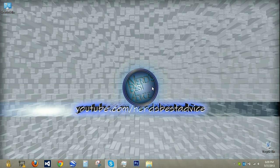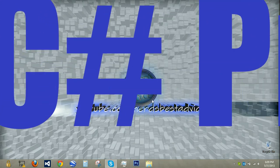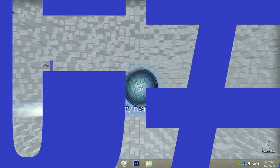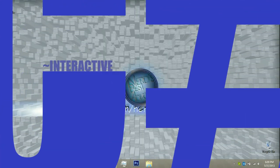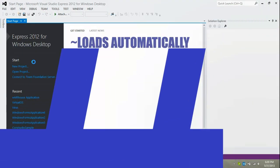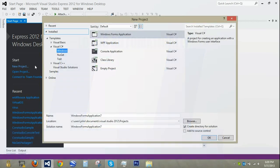I thought I'd make a tutorial on progress bars in C#. I'm going to show you how to make an interactive progress bar and also one that loads automatically. We're going to open up Visual Studio, create a new project, and I'm going to name it Progress Bar.